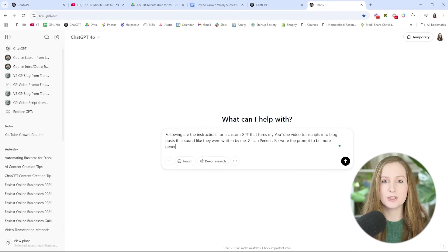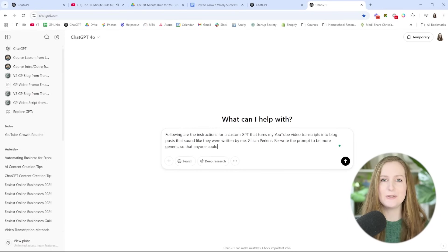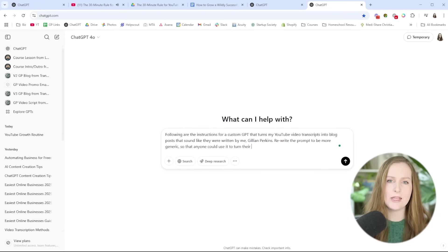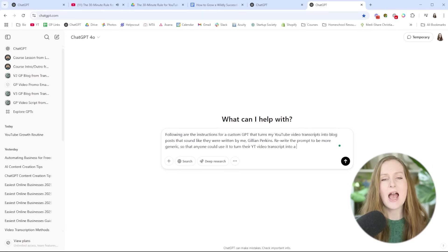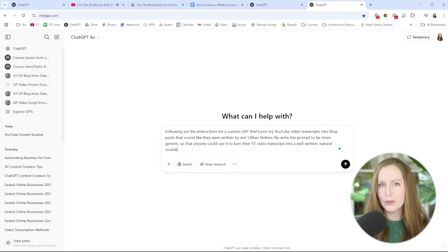You want to give it specific instructions on the style and the tone of the writing, and definitely tell it to reference the knowledge files that have been uploaded to this custom GPT. How you structure these instructions is pretty important because it is going to determine the quality of the blog post that the AI generates and how much it does or does not sound like you.